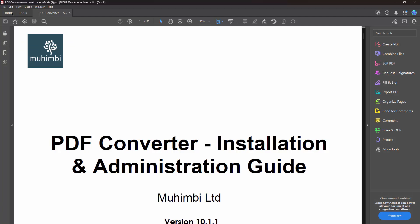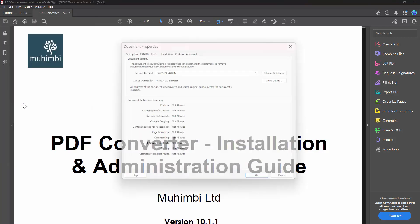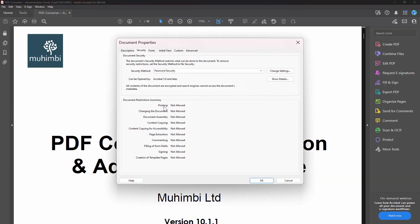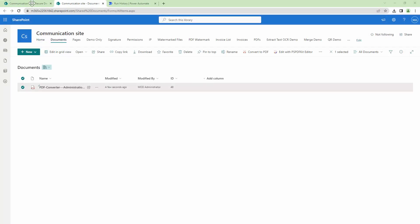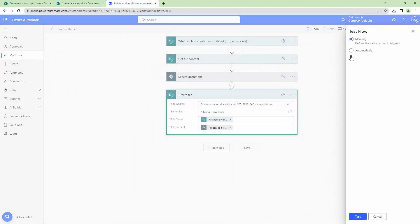You can see there's a lock icon — the document is secured. Printing is grayed out. If I go into the Properties and look at Security: printing is not allowed, changing the document is not allowed, document assembly is not allowed, content copying is not allowed, signing is not allowed, and commenting is not allowed. We have applied restrictions successfully to the PDF. Because it's an owner password and not an open password, it did not prompt for credentials.